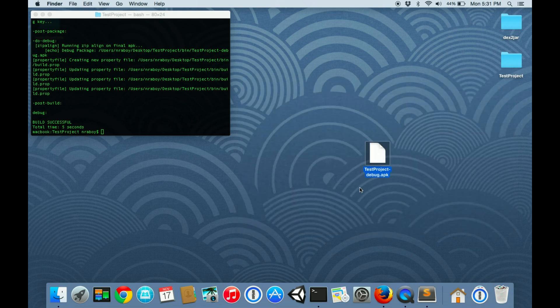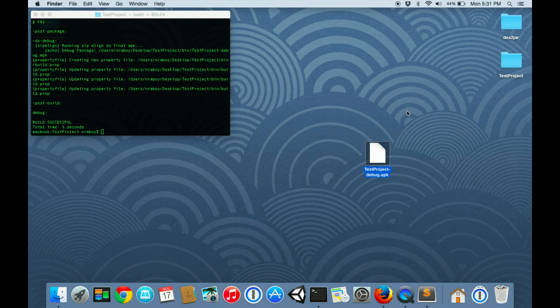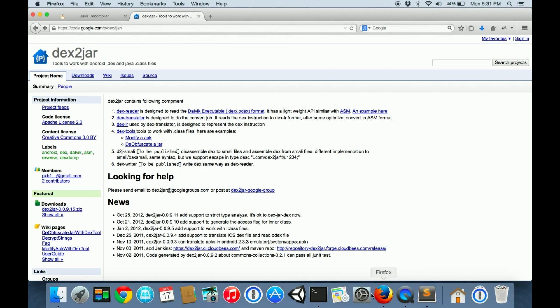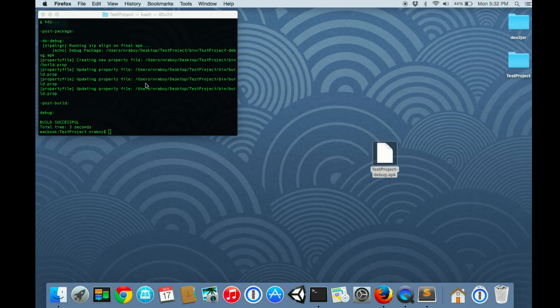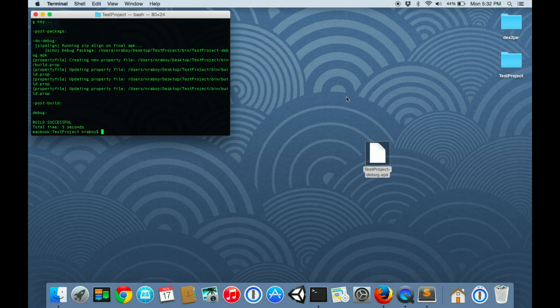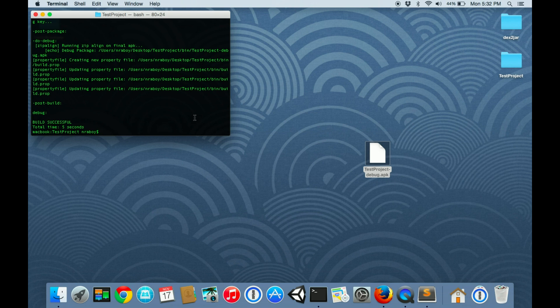We're going to go ahead and extract the source code from it. We actually need two applications to make this possible. We need dex to jar, which converts it from Dalvik executable format and creates it into a jar file. Then we need the Java decompiler, which will let us read the class files in plain text. I've already downloaded them, so let's get things started.